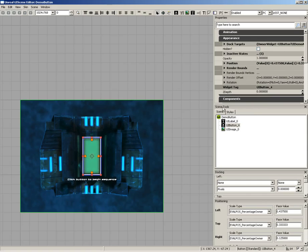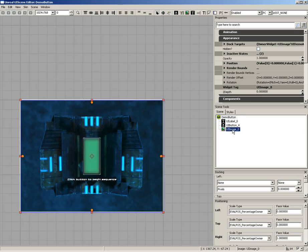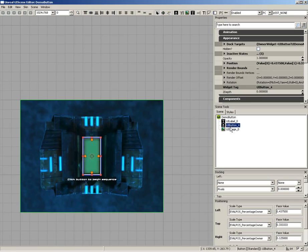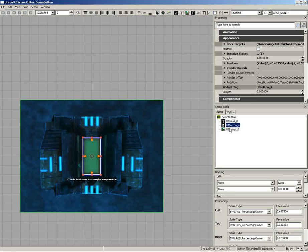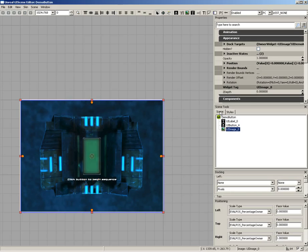Down from here, we have the Scene Tools panel. This includes two tabs. The Scene tab, which gives you a hierarchical view of all of the different kinds of widgets that you have in your scene. So here's the background image, here's our button, and here's our label. And you see we can select them just by clicking on them here inside the Scenes tab.